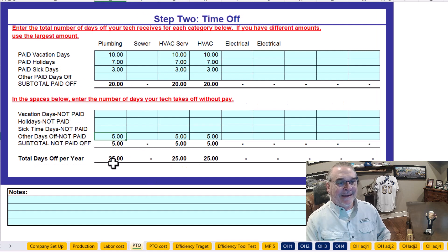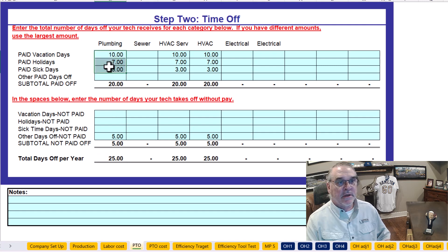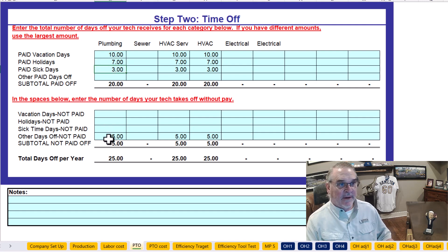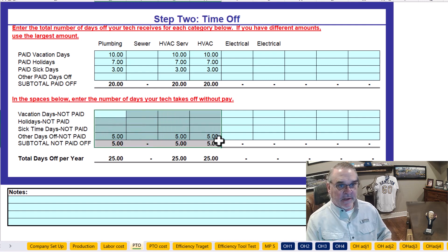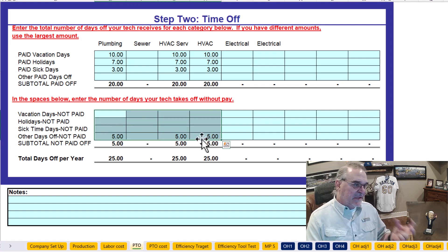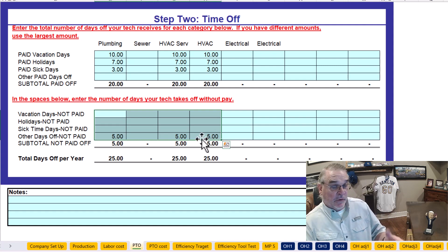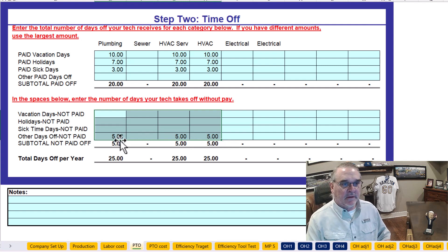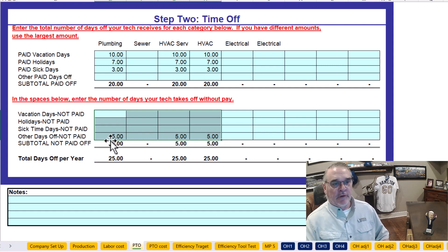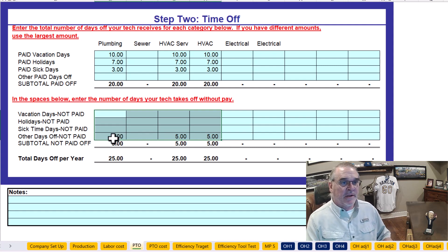We've got PTO — this is something you need to change or keep the same. I don't know what your plan is. Basically a 10-day vacation paid, seven holidays paid, three sick days paid, and then five other days off if they want, but they're not paid. Everything down here is not paid, but you're still missing that efficiency of losing those days, so it does affect your selling price.